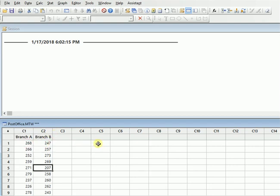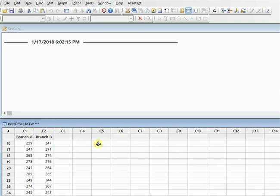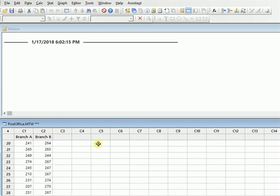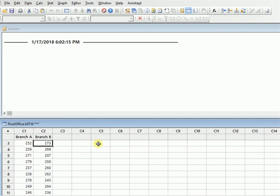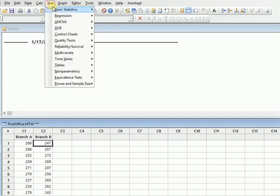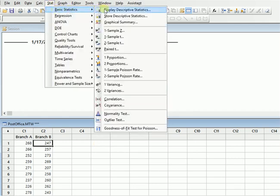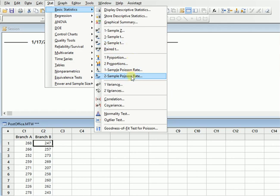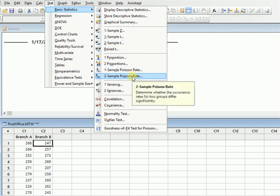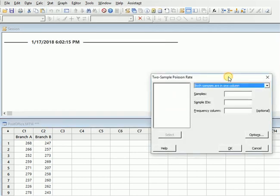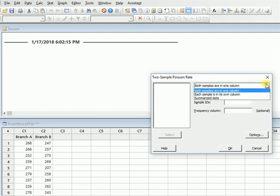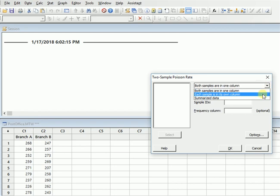Just open it and over here you can find Branch A and Branch B. So you can see that there are different amounts of data available here of different branches and there are different numbers of customer visits. To calculate two sample Poisson rate, you will go up into Stats, Basic Statistics, and you will go to Two Sample Poisson Rate.